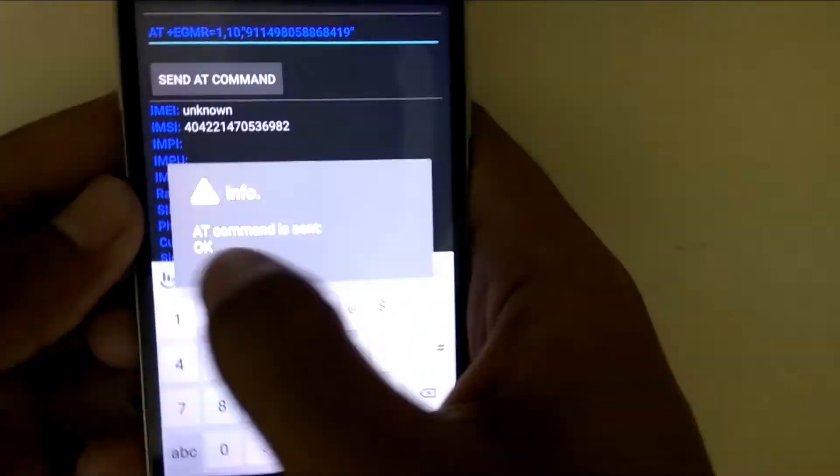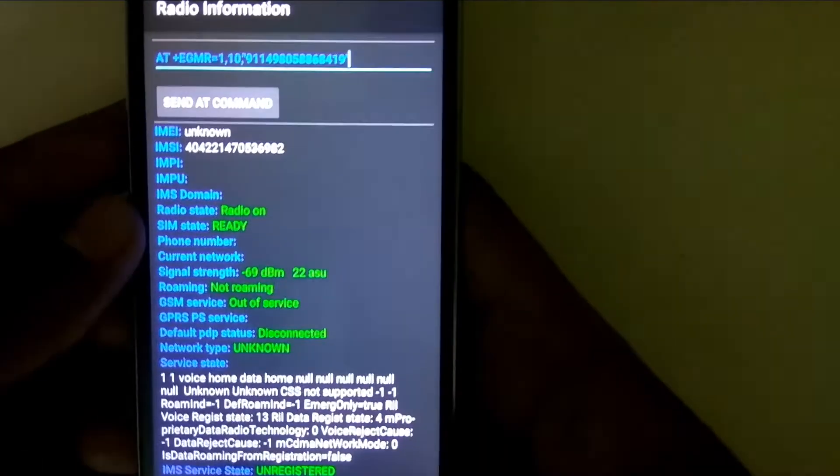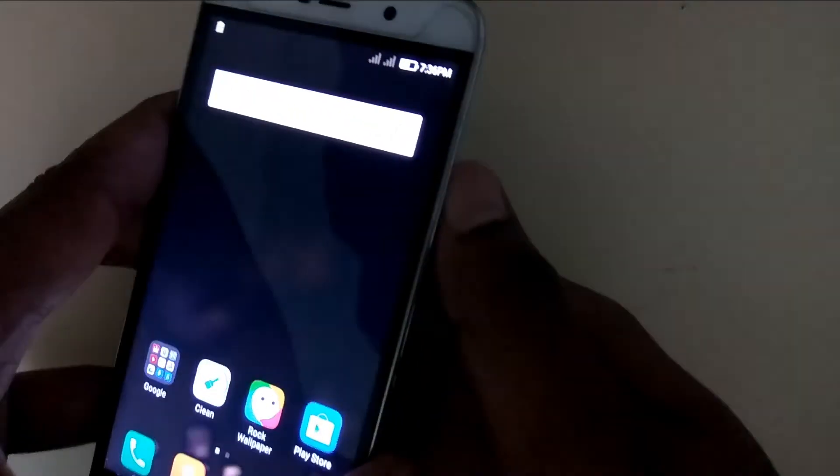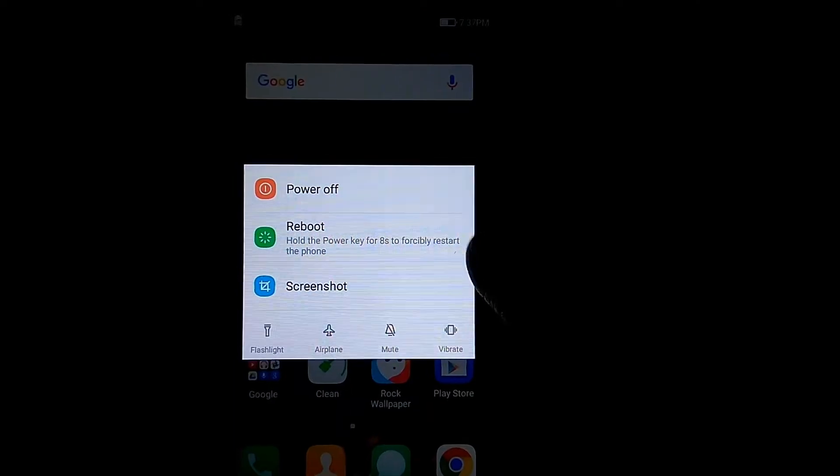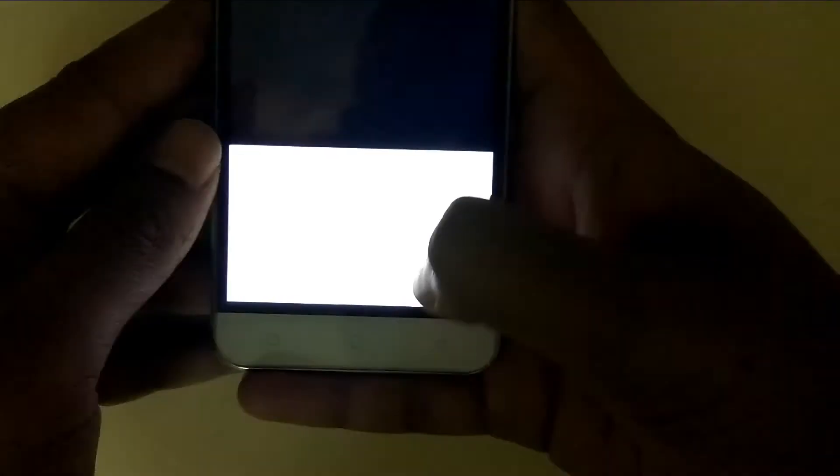AT command sent. Both IMEIs are now set. Just reboot your device. Choose the reboot option and click OK.